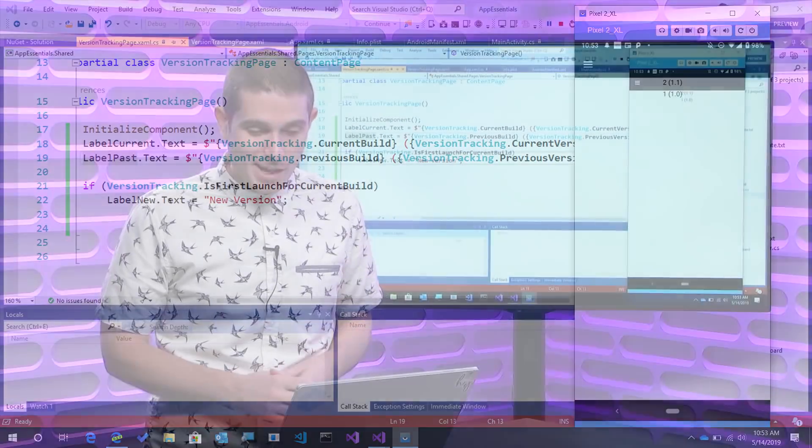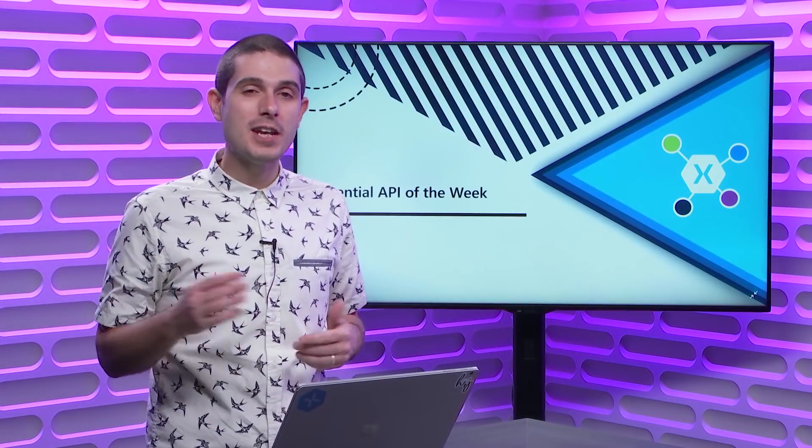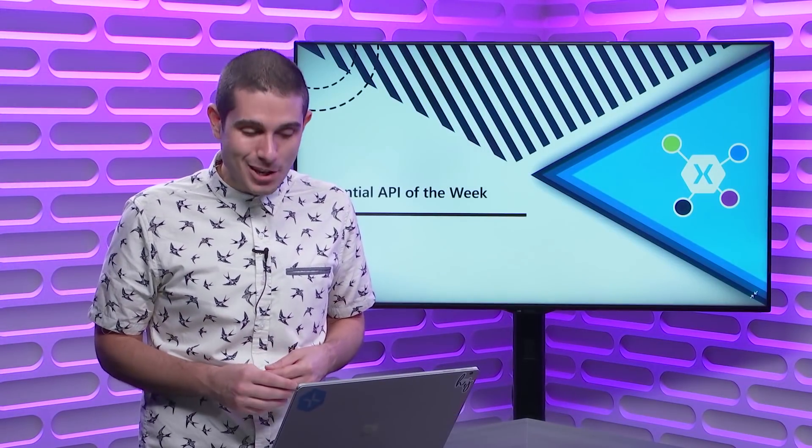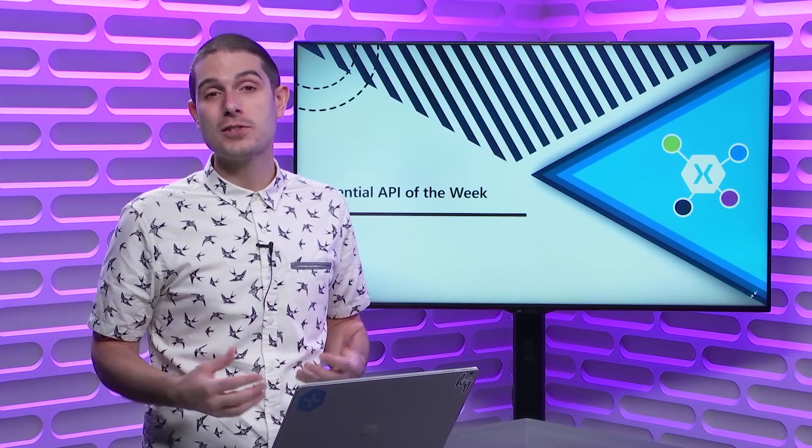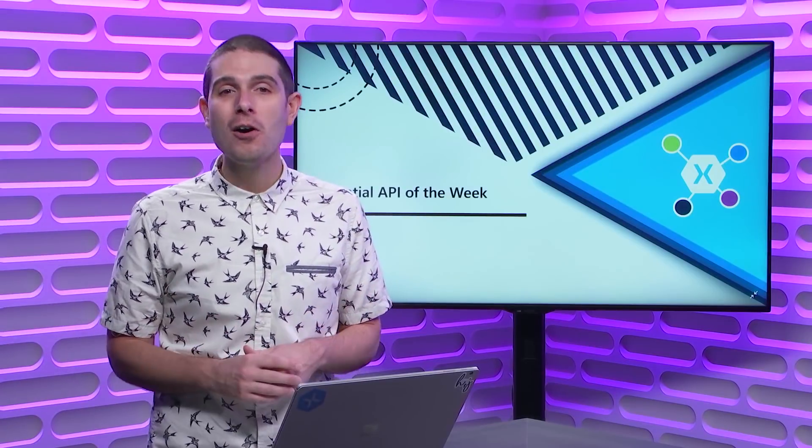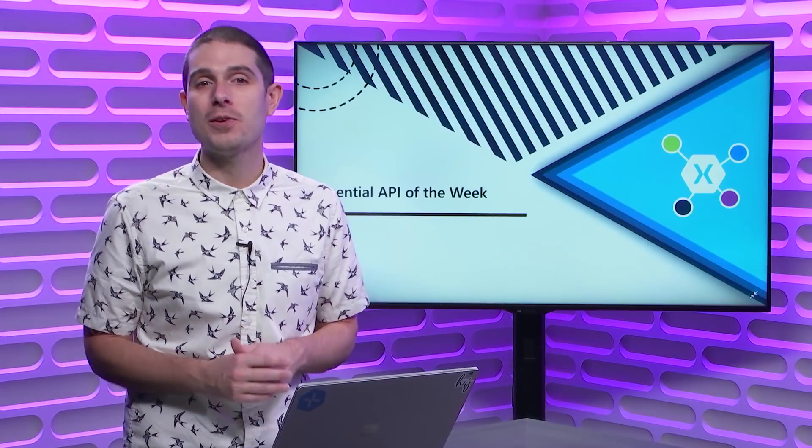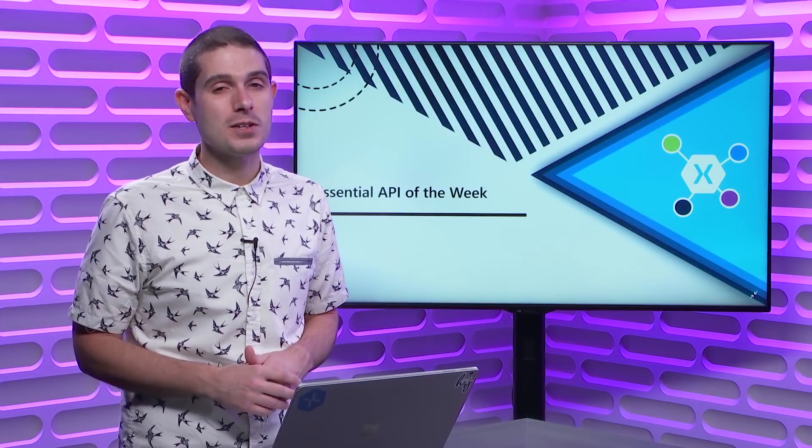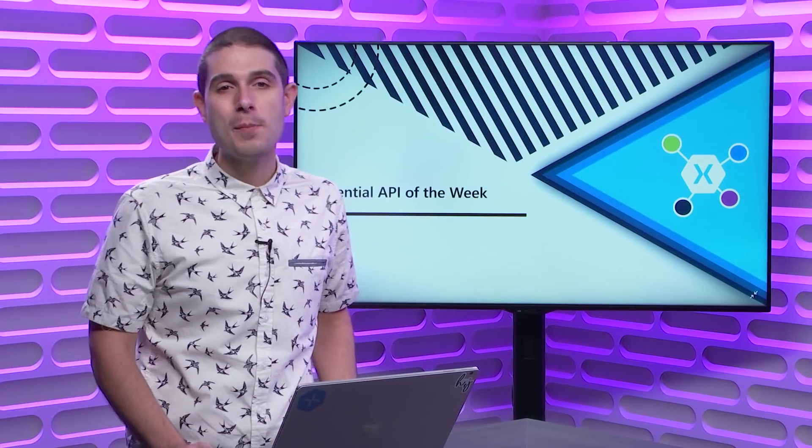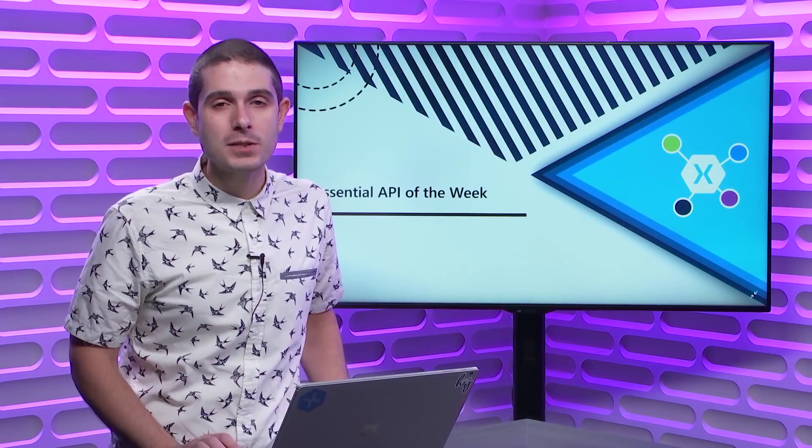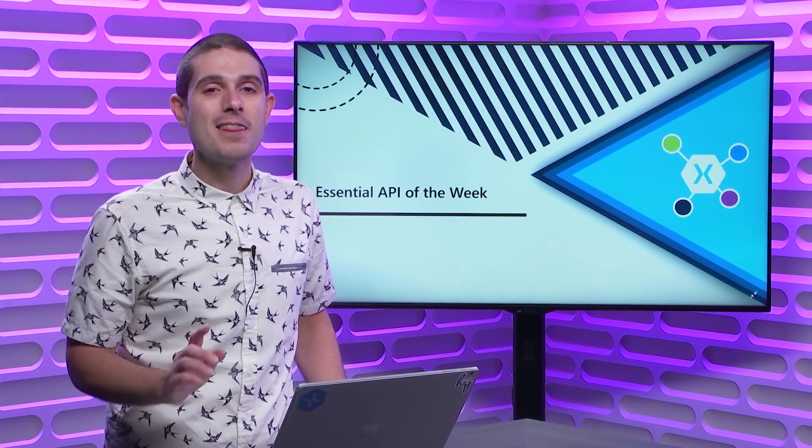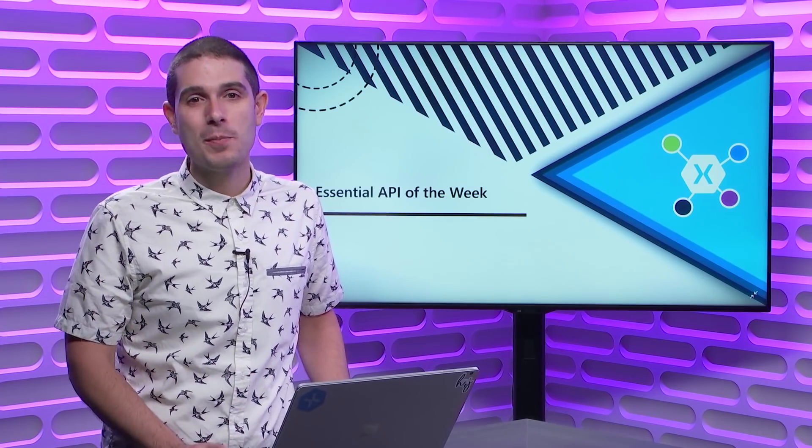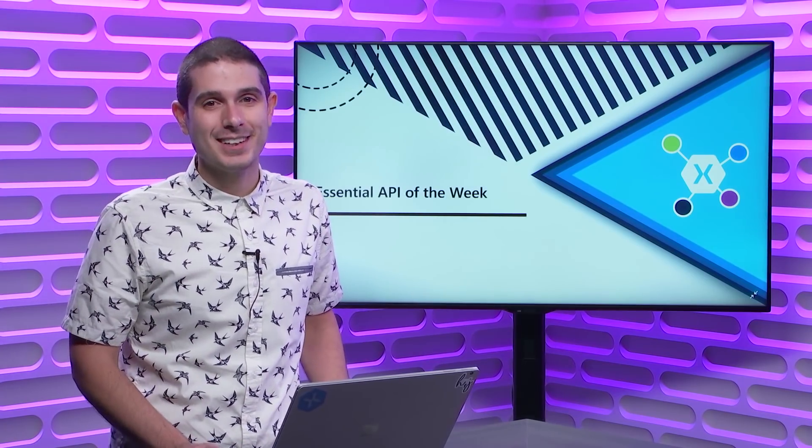So there you have it with just a few lines of code. We've enabled version tracking into our application. And additionally, we've checked to see if it's the first launch, bumped it, and done all the fancy schmancy things to see the current and previous builds with Xamarin Essentials. Hope that you enjoyed this Xamarin Essential API of the Week. Make sure you subscribe wherever you're watching right now to get notified about all the great Xamarin content. This has been another Xamarin Essential API of the Week and thanks for watching.